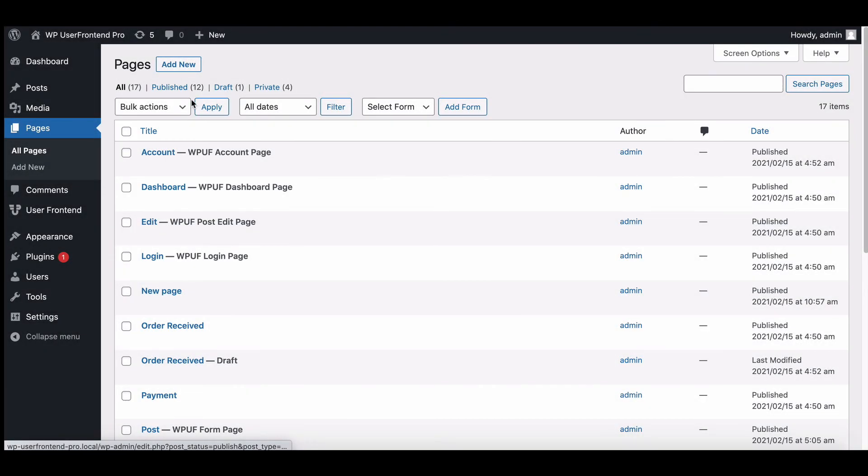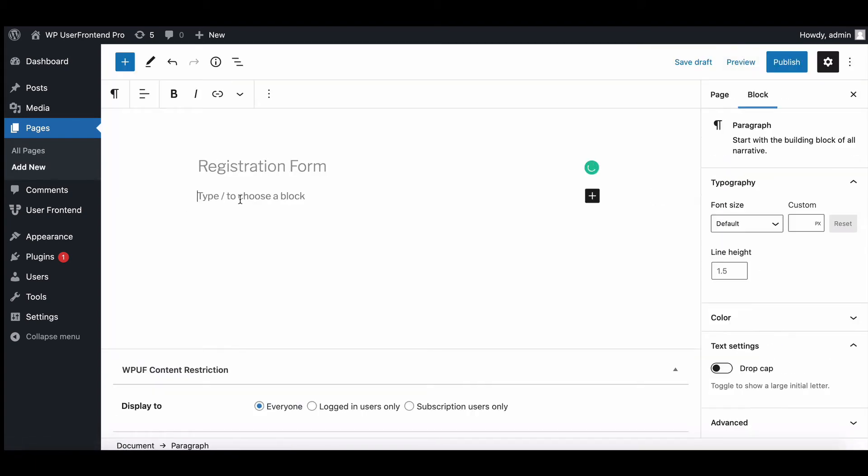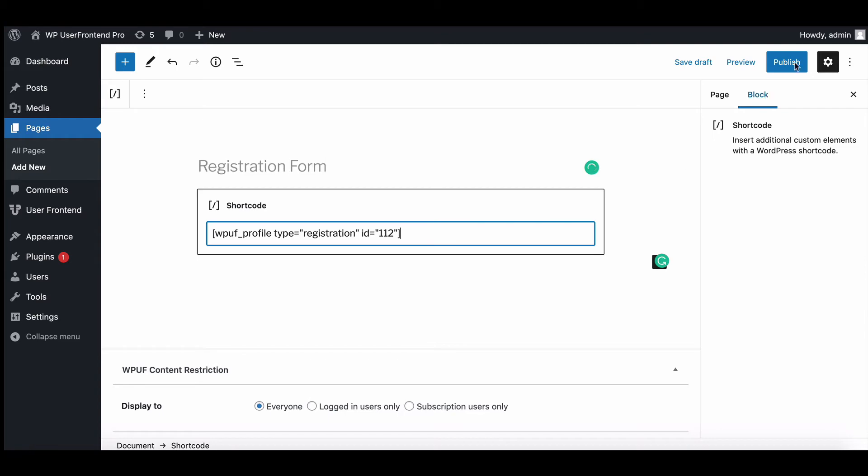Now create a new page and name it as you want. Paste the code here and publish your page.